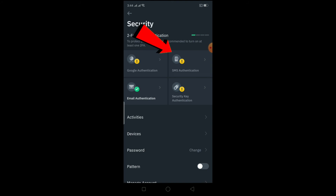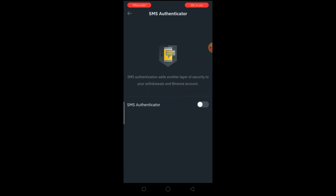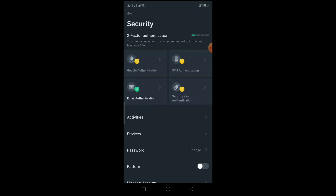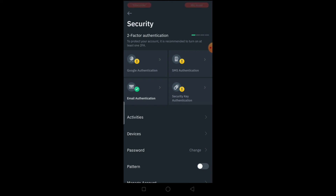Let's say I want to turn on SMS authentication — I can click on SMS, enter my phone number, and click Confirm. It will send a verification to my phone to confirm it's my number. After I type the verification code, my phone number is added on Binance. From then on, every time I log in it will send an SMS to my phone and I need to type that code to access my account.